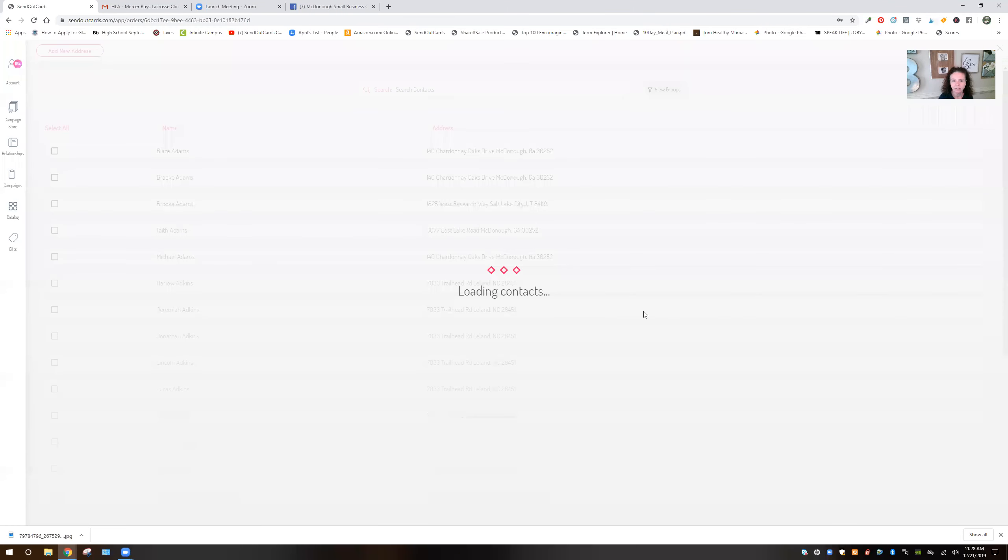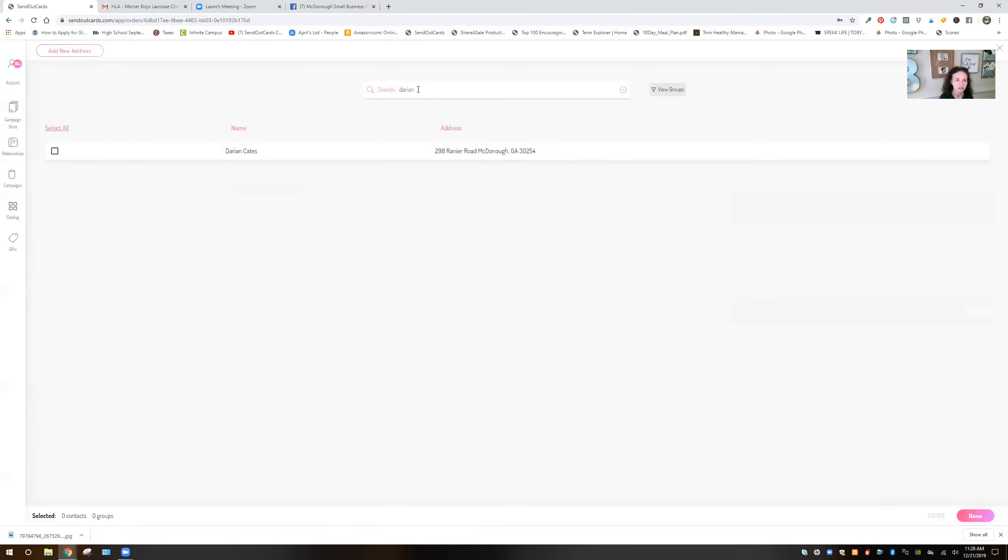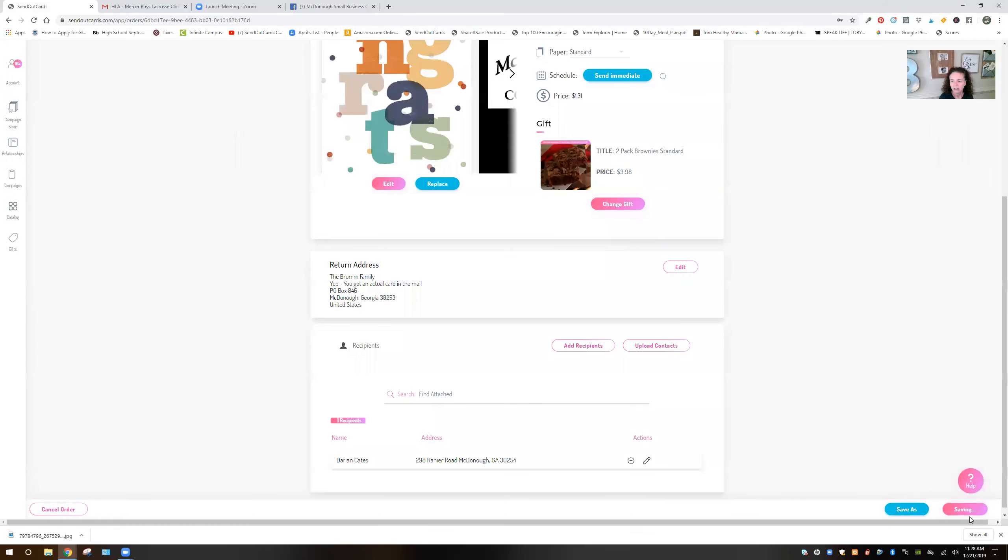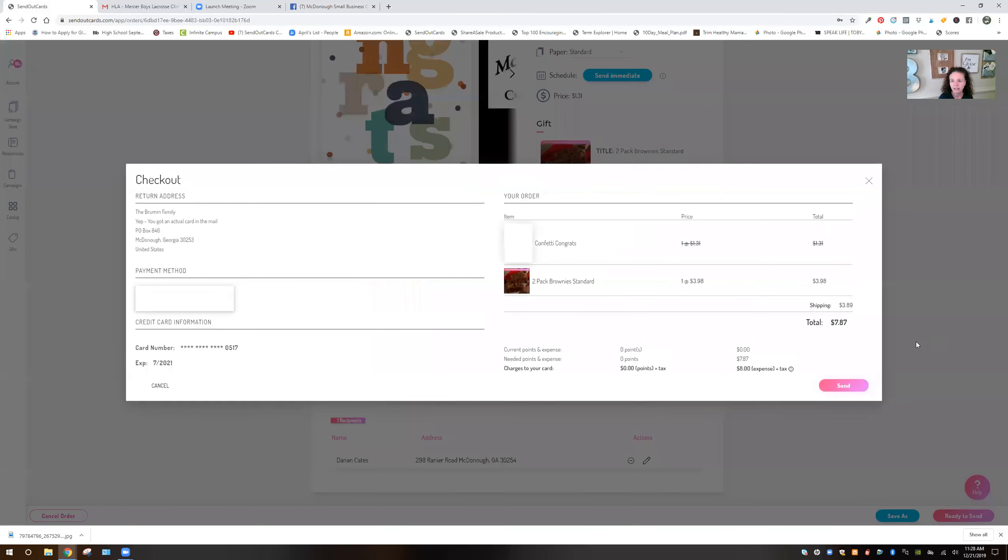I'm going to click add recipients. And I'm going to put your name, which I've already added, by the way. And then I'm going to click done. Ready to send.